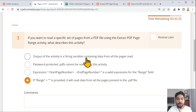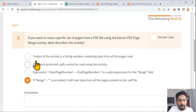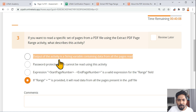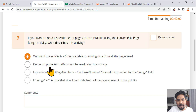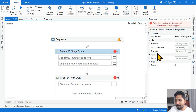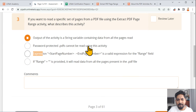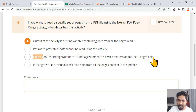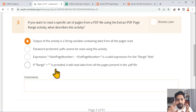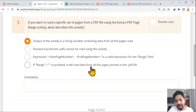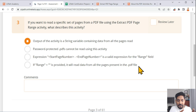The trick is to eliminate the wrong options. Option: 'Output of the activity is a string variable containing data from all the pages read' — let's evaluate that. Option: 'Password-protected PDFs cannot be read using this activity' — since there is a password field in the activity, you can read password-protected files, so this is wrong. Option: 'Expression start page range hyphen end page range within double quotes is a valid expression for the range field' — this is correct. Option: 'If range equals nothing and double quotes are written, it will read all pages' — we'll verify this.